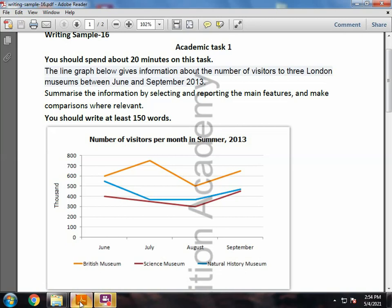Task 1 is: the line graph below gives information about the number of visitors to 3 London museums between June and September 2013. The months mentioned are June, July, August, and September. The museums mentioned are the British Museum, the Science Museum, and the Natural History Museum.